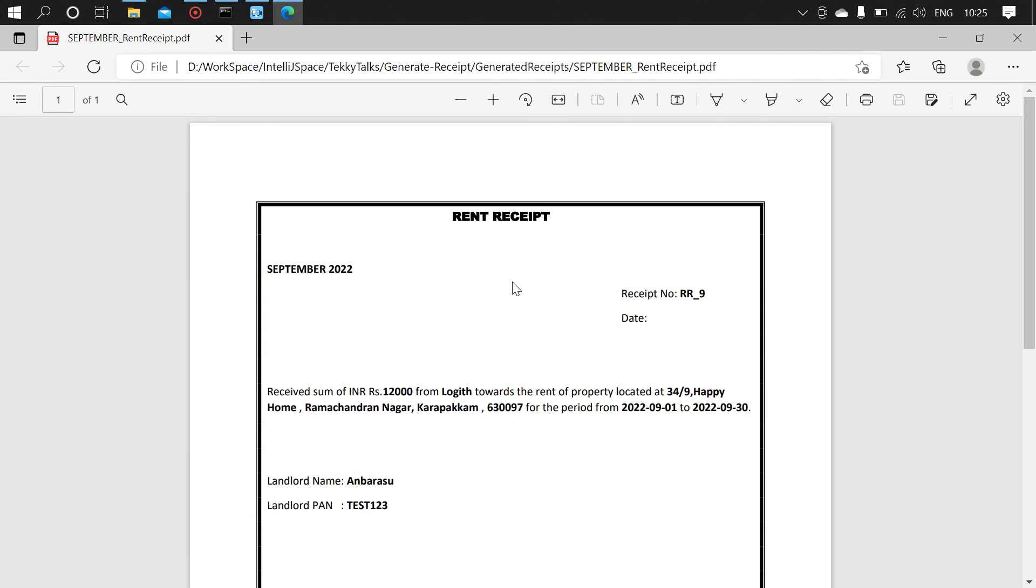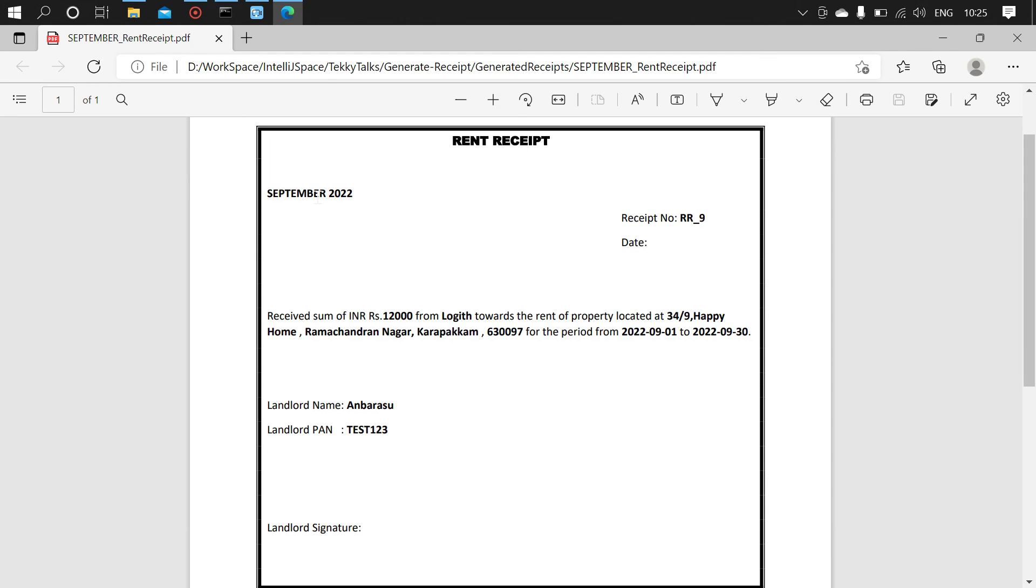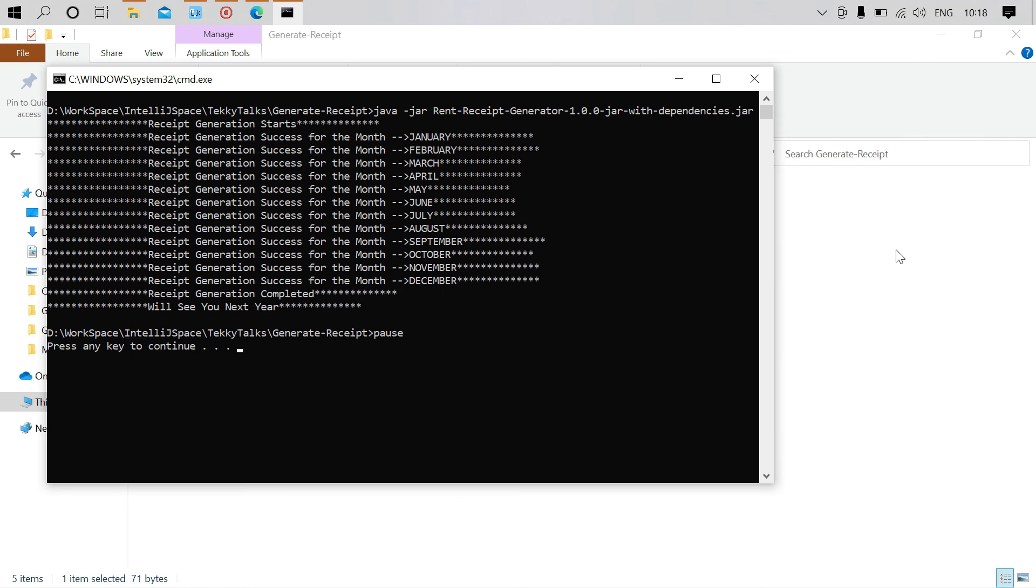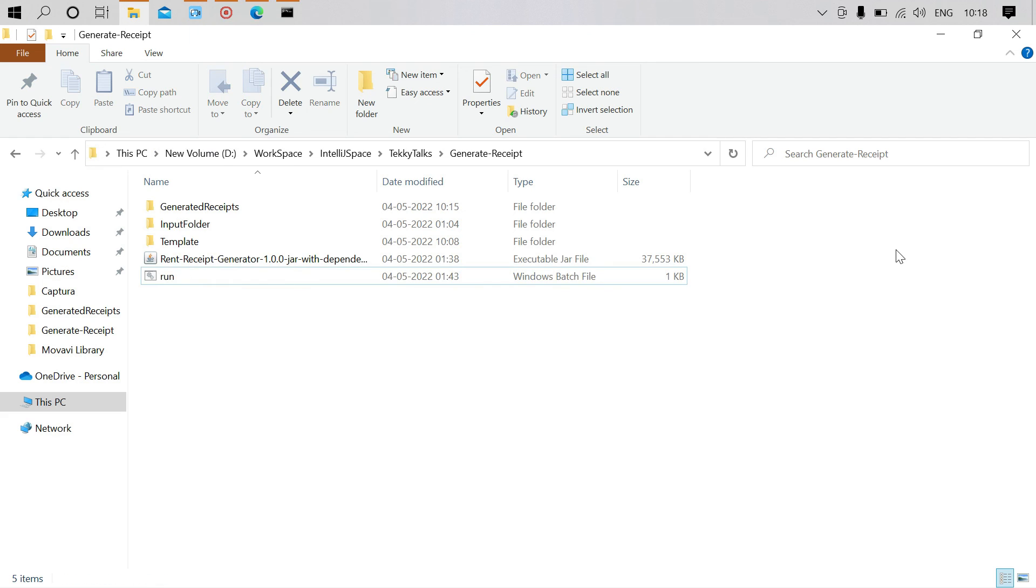So this is a receipt. All the placeholder values got replaced with the actual values. I hope this video will be helpful for you guys. I'm providing the source code repository link and the executable version of this application in the description. It'll be very useful for you. If you like the video, please subscribe to the channel. Thanks for watching.